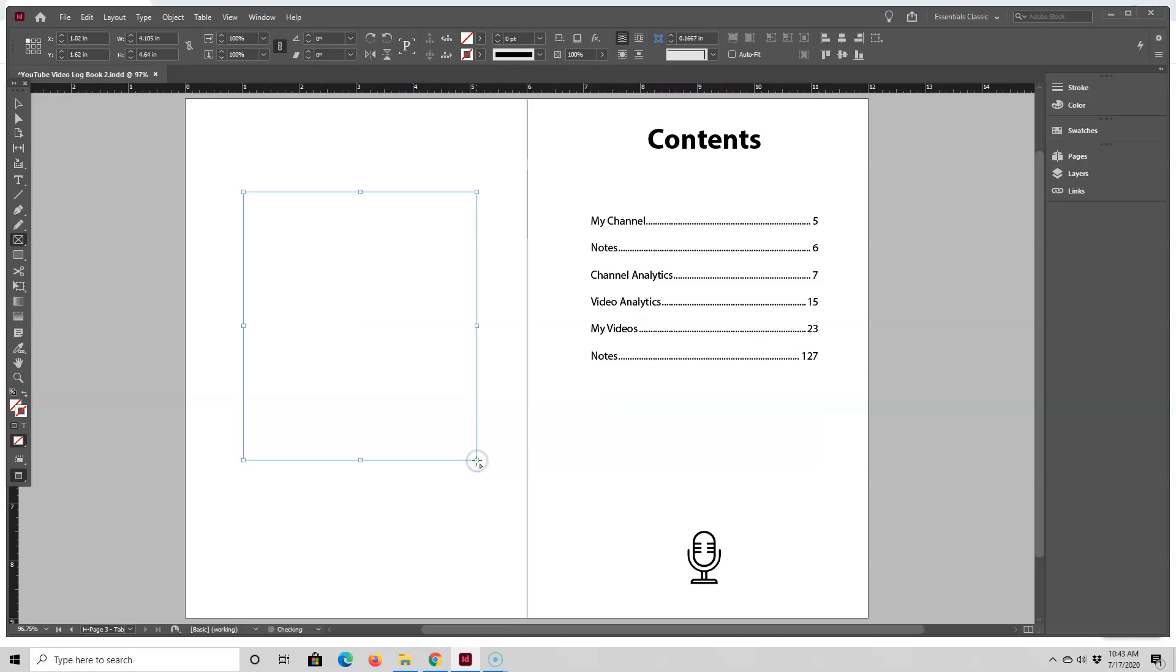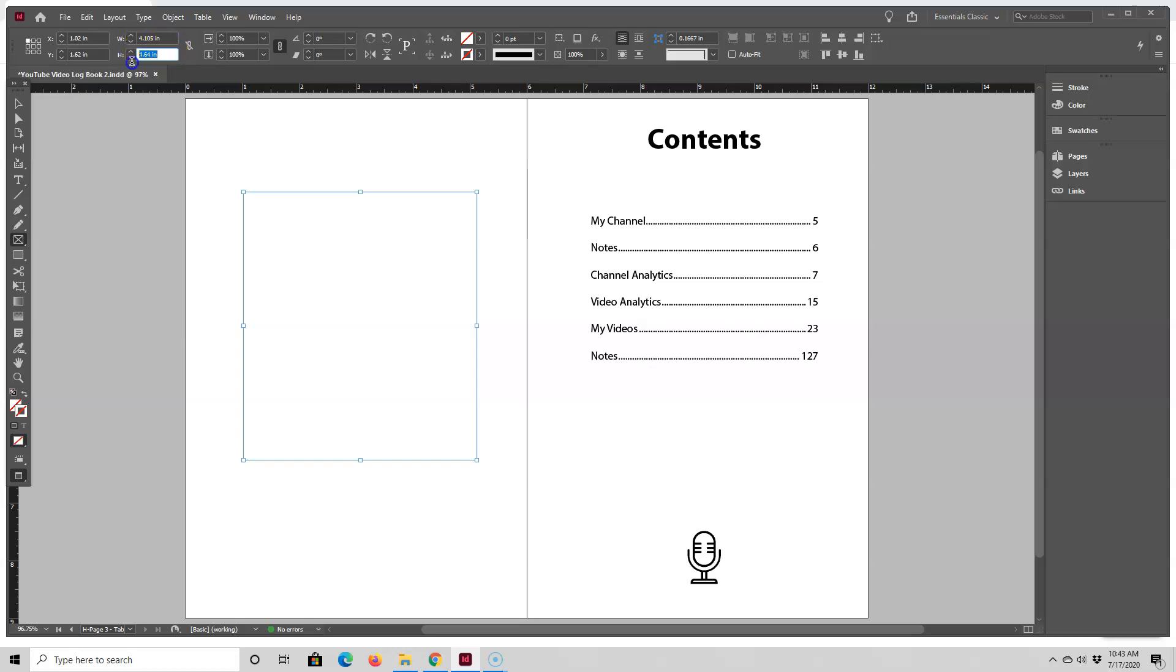And since my logo is a square, I want to make sure I have the same proportions. I'm just going to make this a square too. So it's 4.105 inches wide, so I'll just make the height the same. Now I have my square.